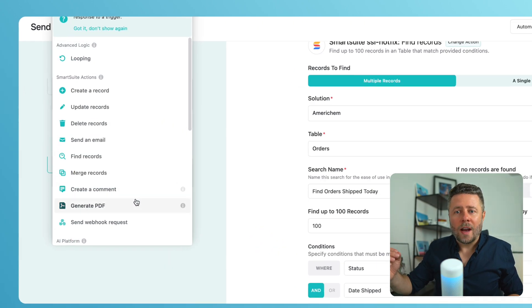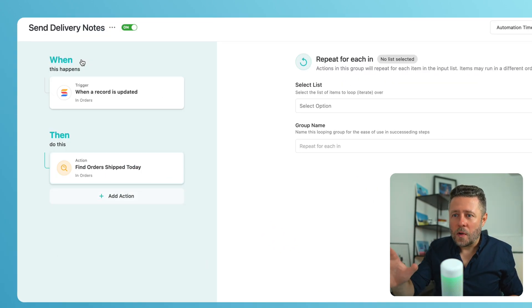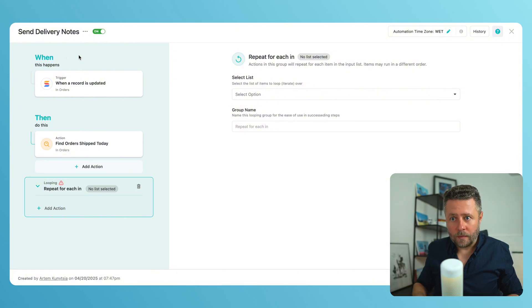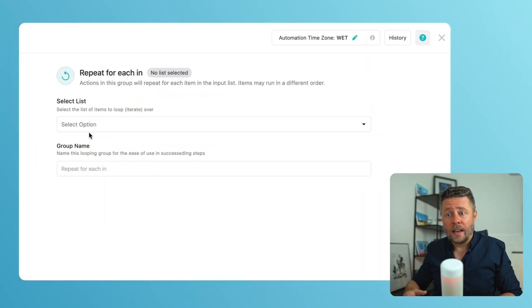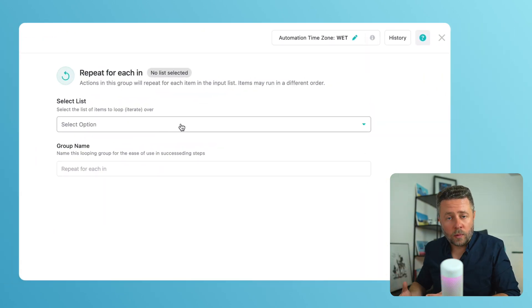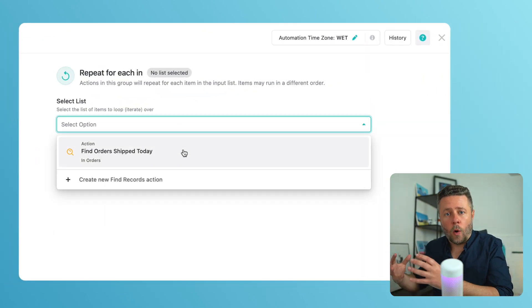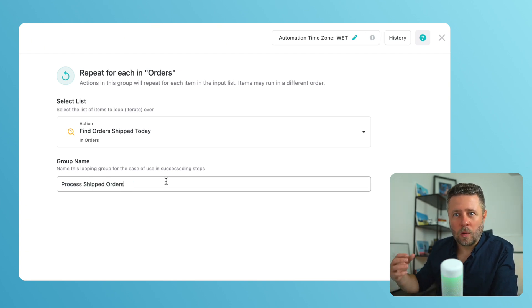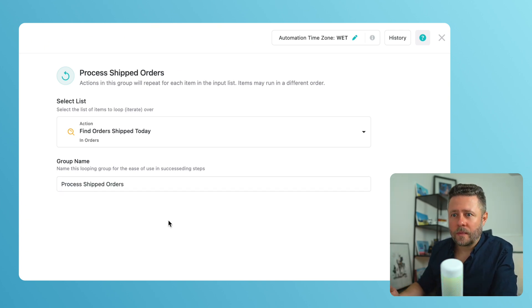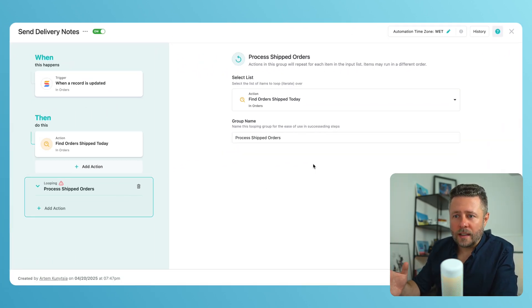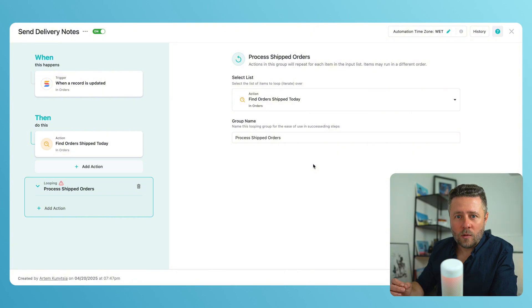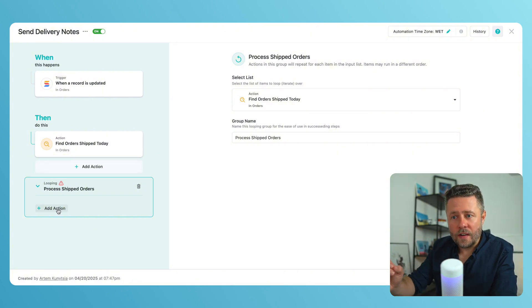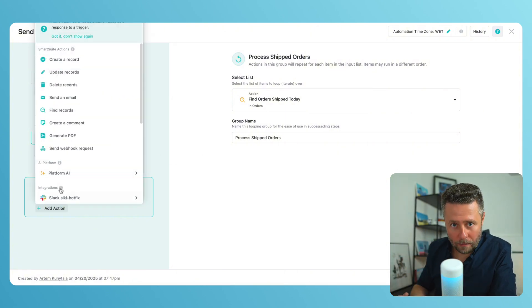Now comes the looping action. First, we define the source for the loop. And in this case, it's the output of the find orders action. And we can give it a custom name. Let's say process shipped orders. You will see that the new looping group has just appeared. And now we can configure what happens inside the loop.